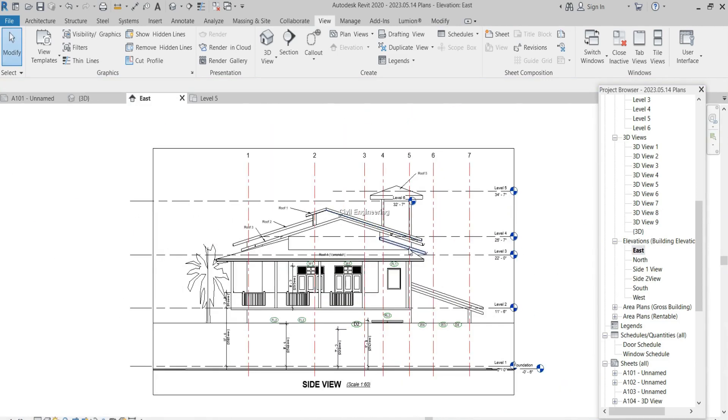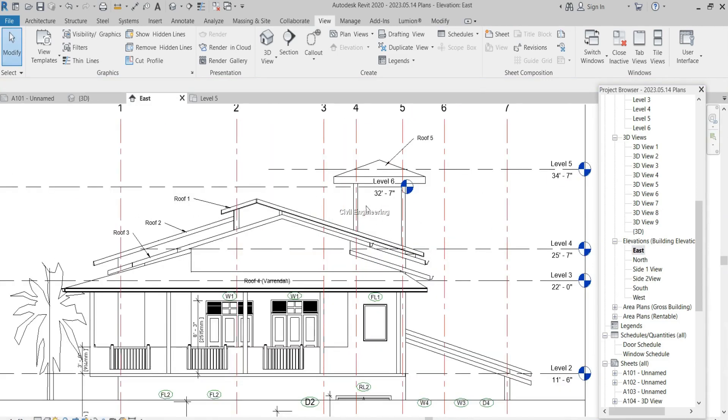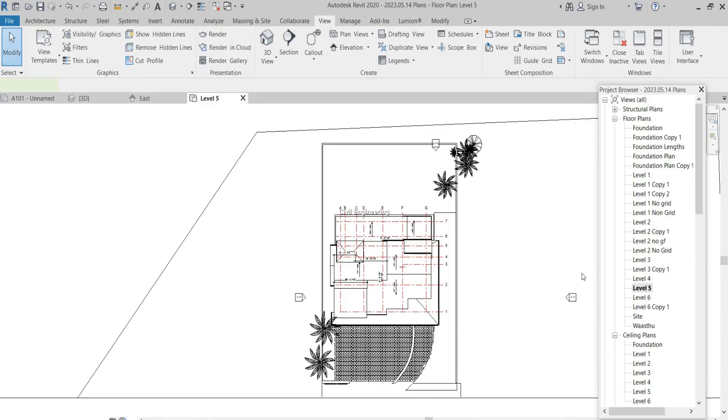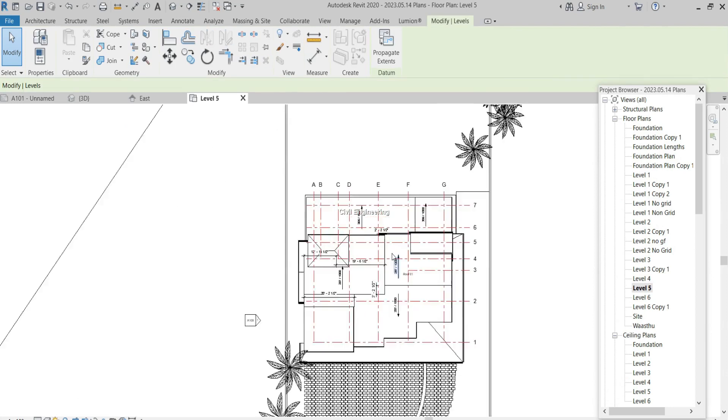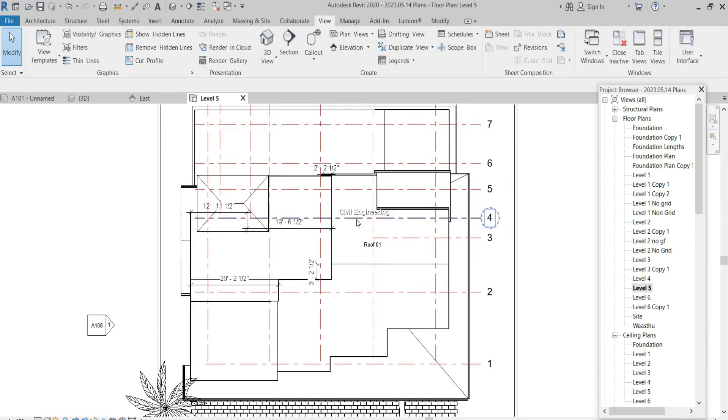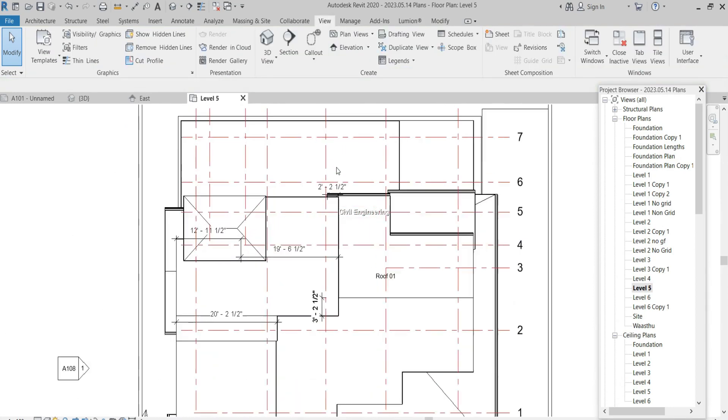Now you can see this is the project browser. I want to take the plan views. For that, I select this level 5 to see the roofs. These are the plan views of the roofs.